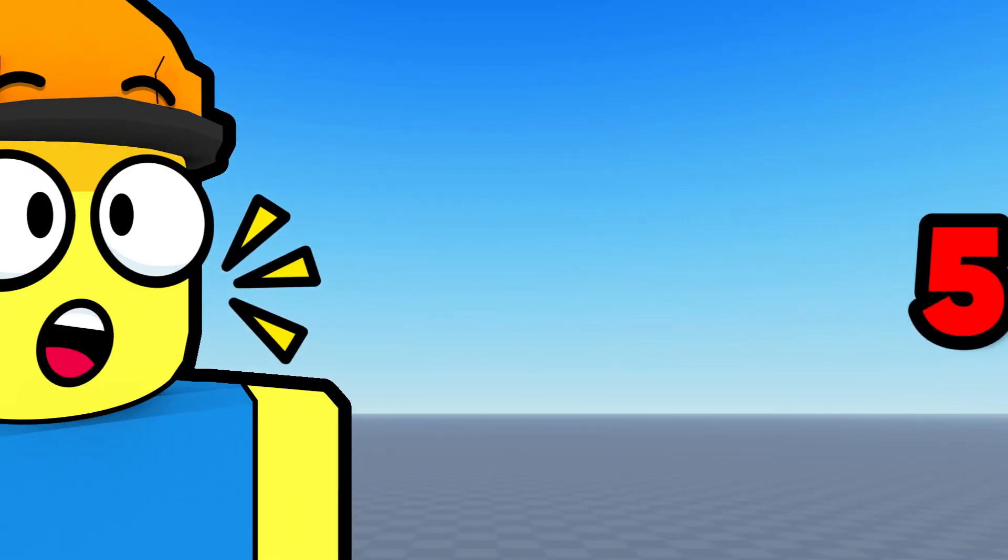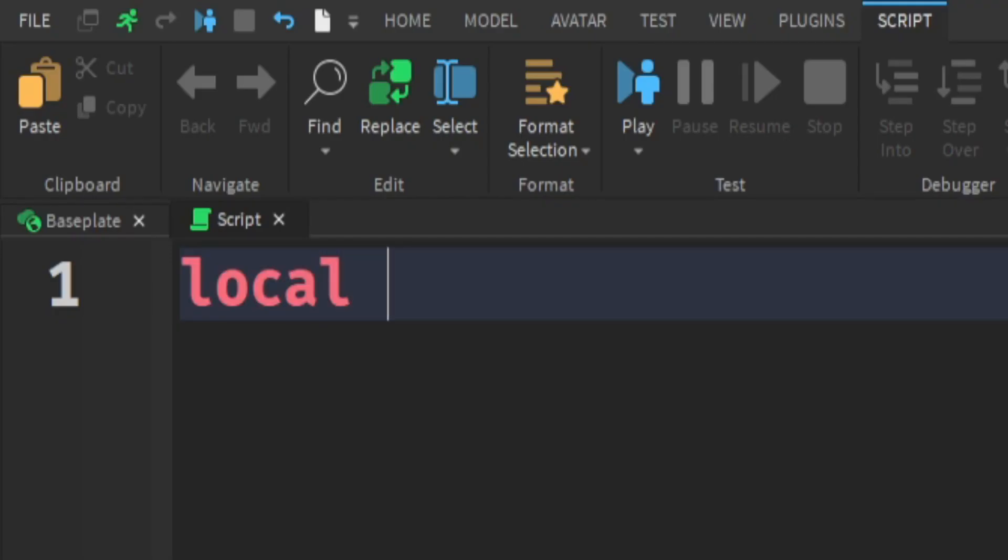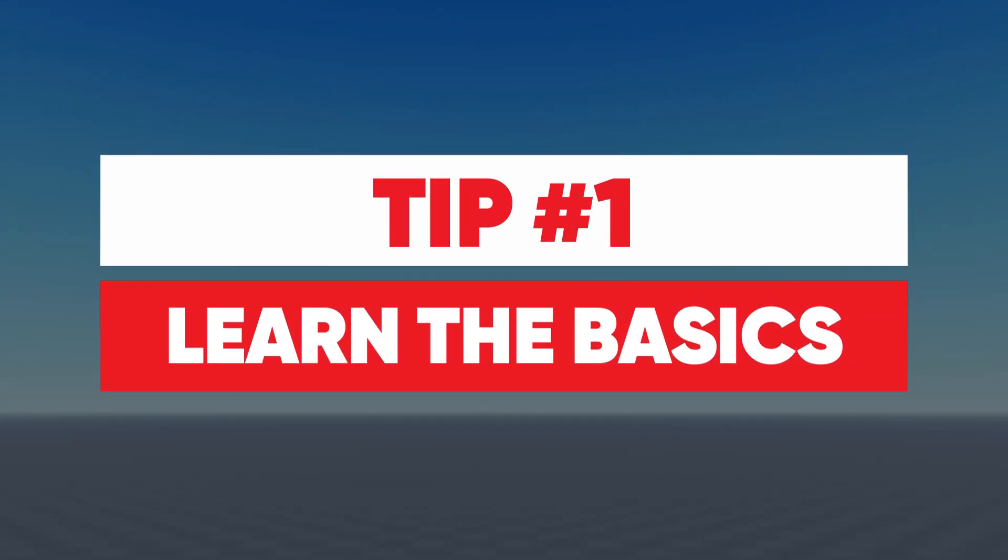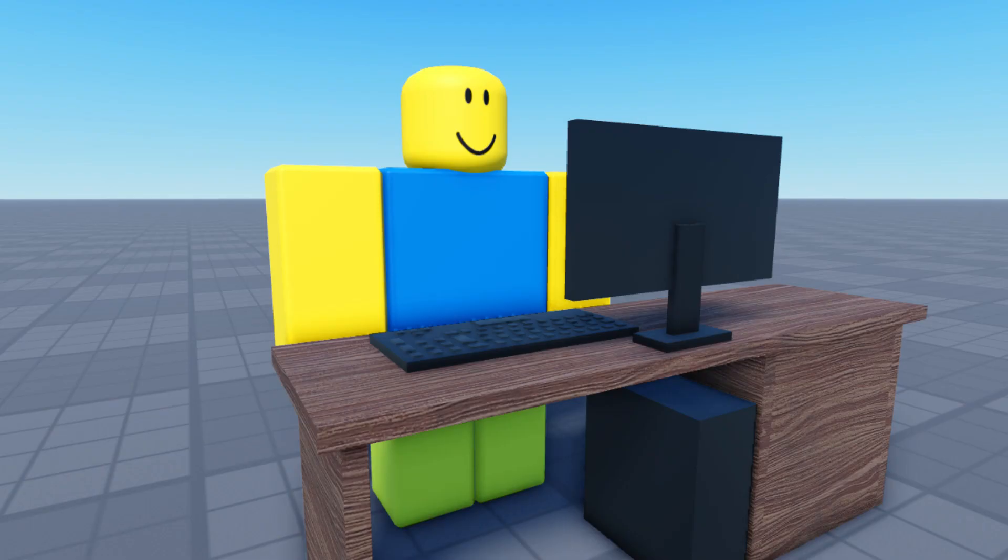Here are 5 mistakes developers make when learning to script and how to avoid doing them. Tip number 1, learn the basics.